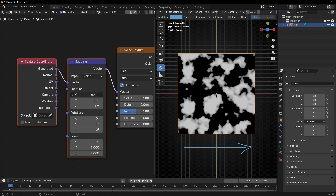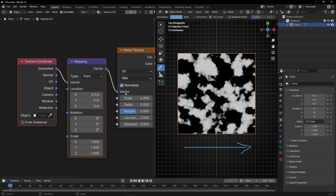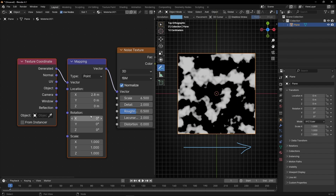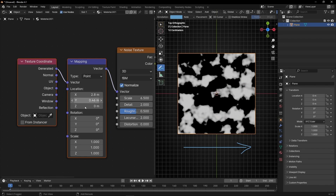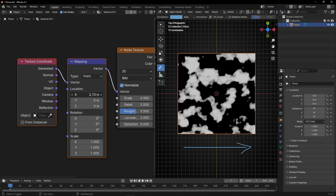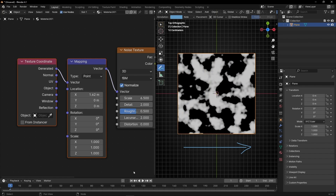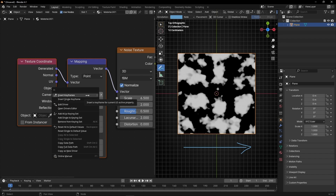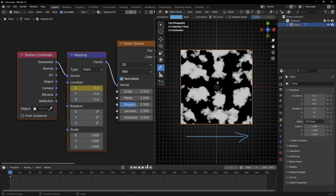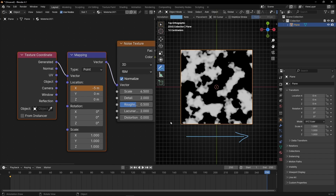Thanks to the Mapping node we can move this texture — for example in this axis, in this direction or the other one. We can also move it in the Y and Z directions. What I want is to animate X in the negative direction. So let's stay at the beginning, set the value to 0 and create a single keyframe. Then go to the end and add minus 5 — remember, negative — to go in this direction.